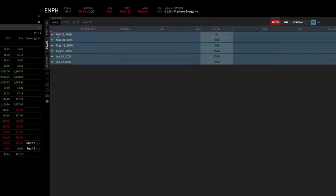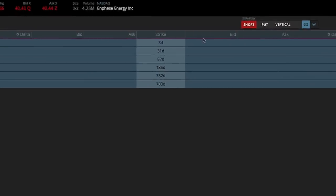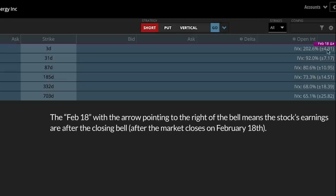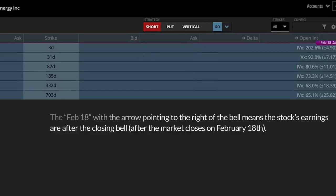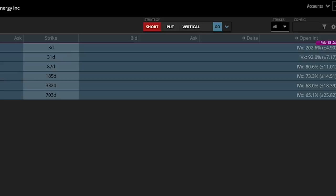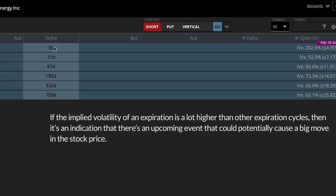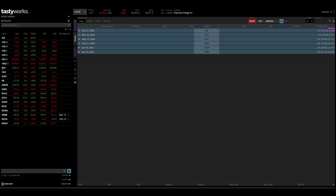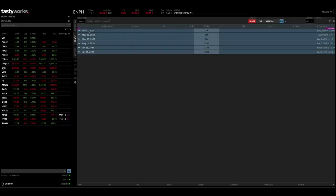In the Tastyworks trade tab I can see that Enphase Energy has earnings coming up based on this little 'e' and the line going across the trade tab with the February 18th designator. Since today is February 18th, that means the earnings are going to be after the closing bell today. Without even opening the option cycles I can tell there's a big announcement coming by looking at the implied volatility on the right-hand side. The three-day expiration cycle — February 21st, 2020 — shows implied volatility of 200%, meaning these options are very expensive because this cycle includes the earnings announcement and Enphase Energy is expected to potentially move big in either direction.